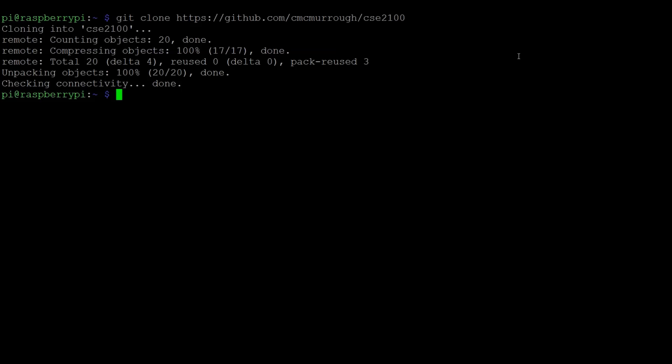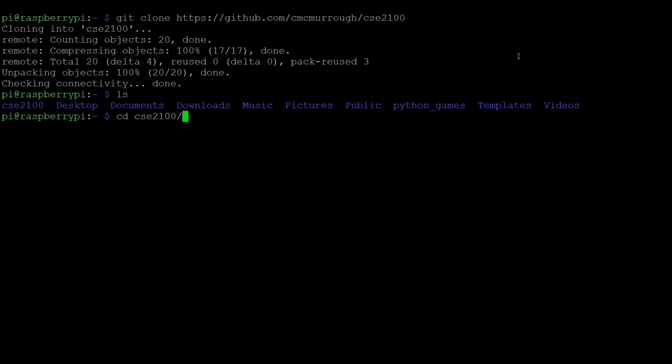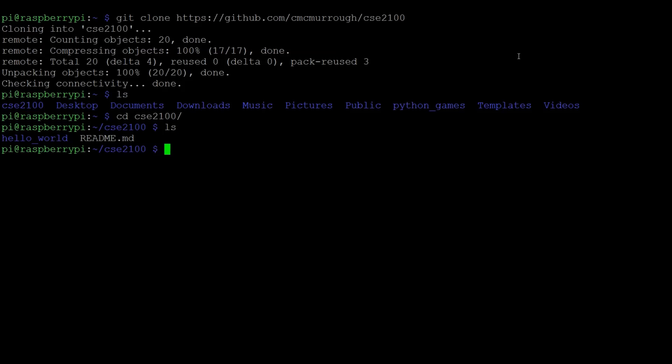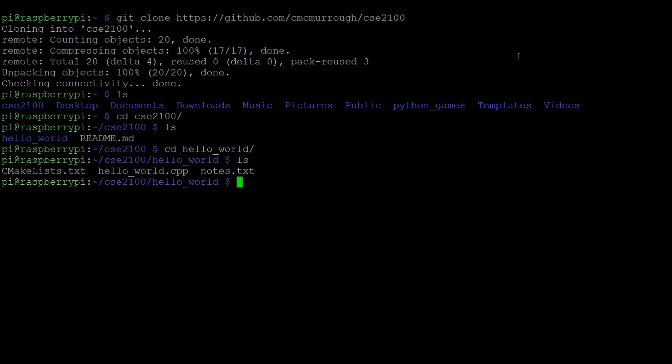So if I do the ls command, that will list all the files and folders that are in my current directory. So I'm in the home directory. And when I typed ls, that shows all the folders that we have. Those are going to show up in purple. So you can see I have a new cse2100 folder. So I'll change directory or cd to that location. And then now I'm in that folder. I'll ls here to list all the contents of this folder. And you can see I have a hello world folder and I have a readme.md. So hello world is a project that we're going to compile and run. So I'm going to cd into that hello world folder. And then I'll ls again. And then these are the contents of that folder.